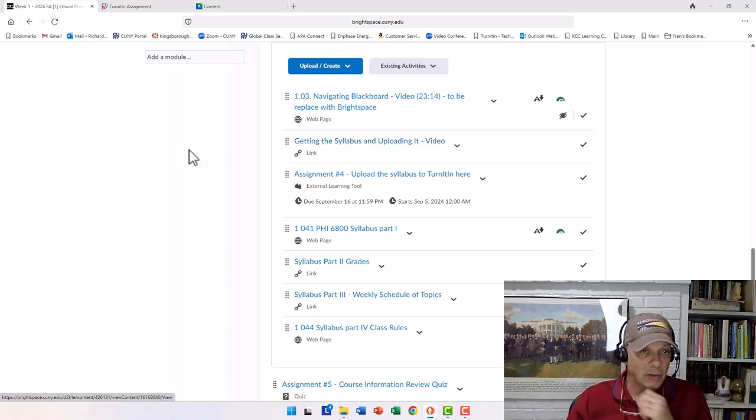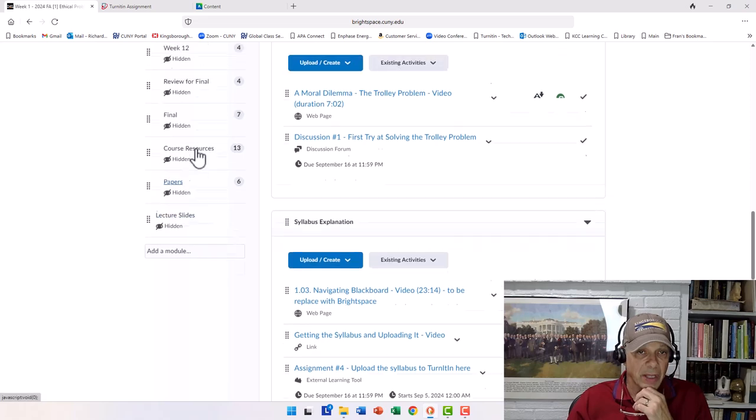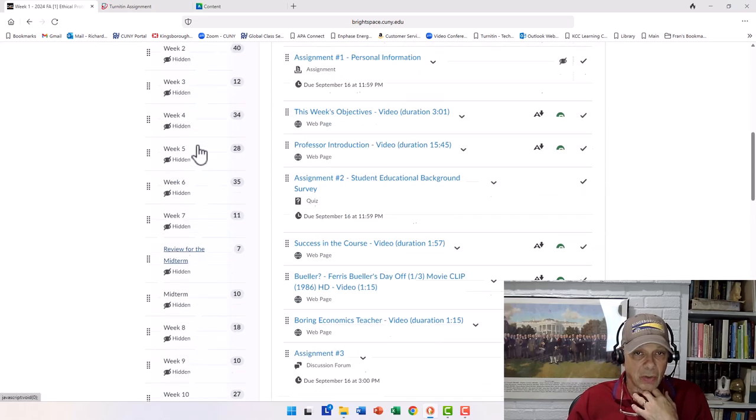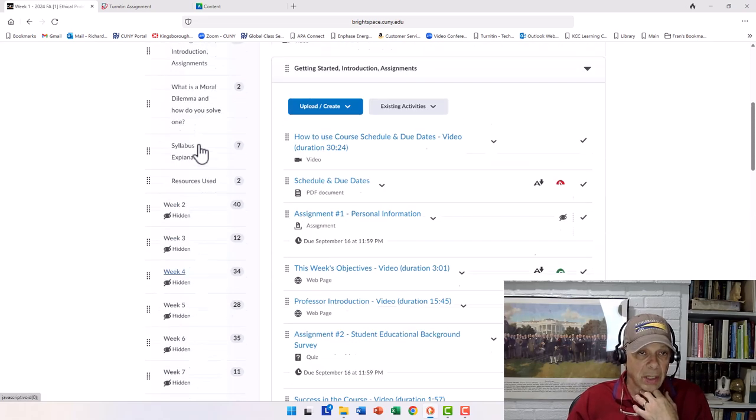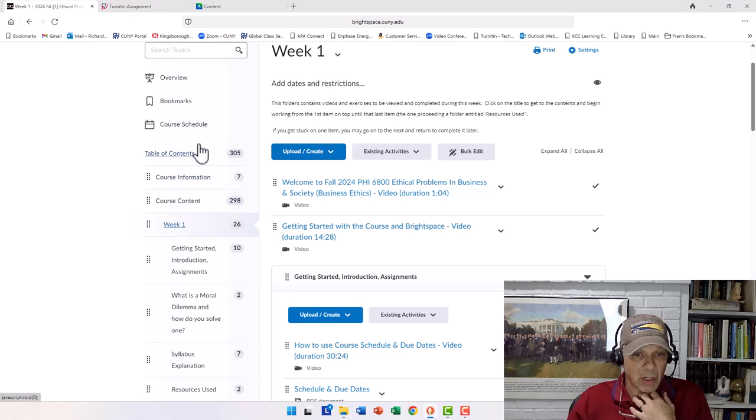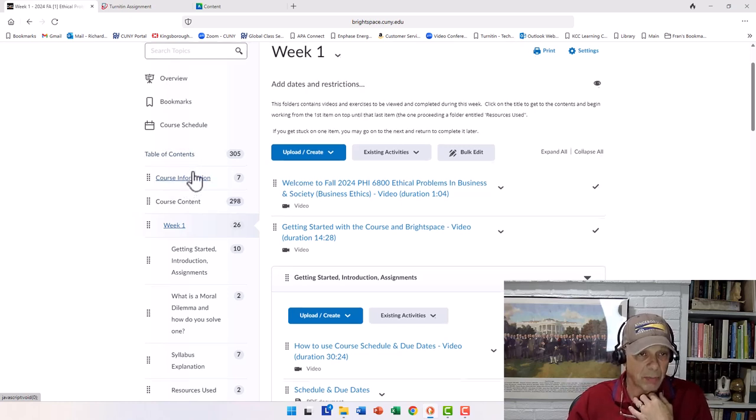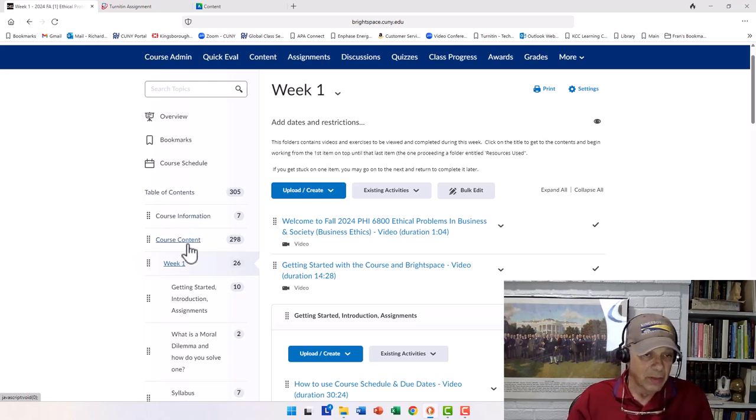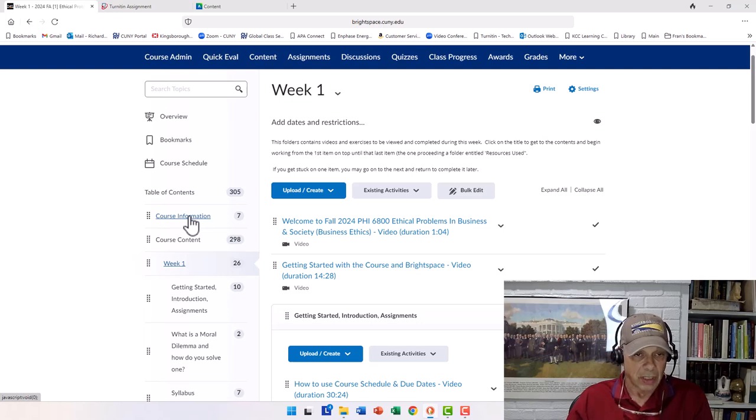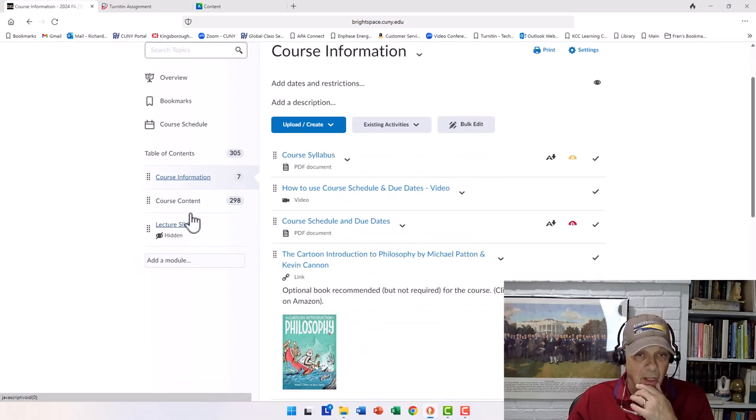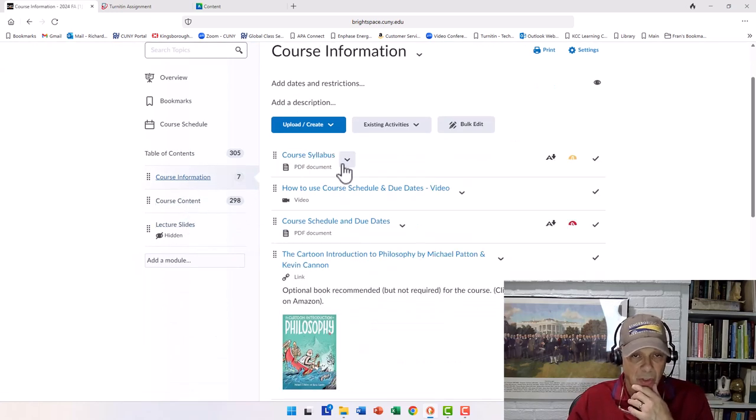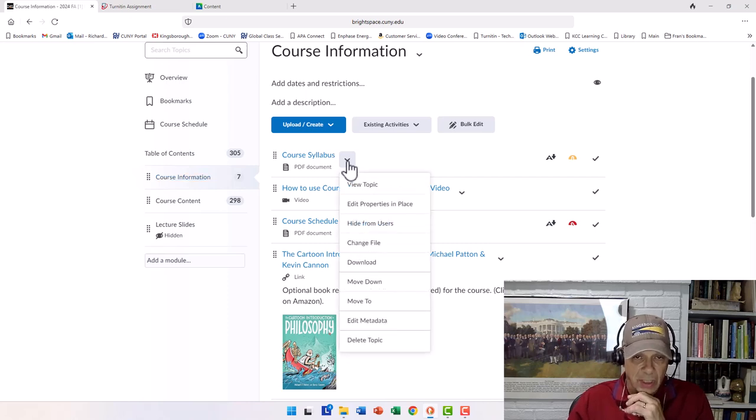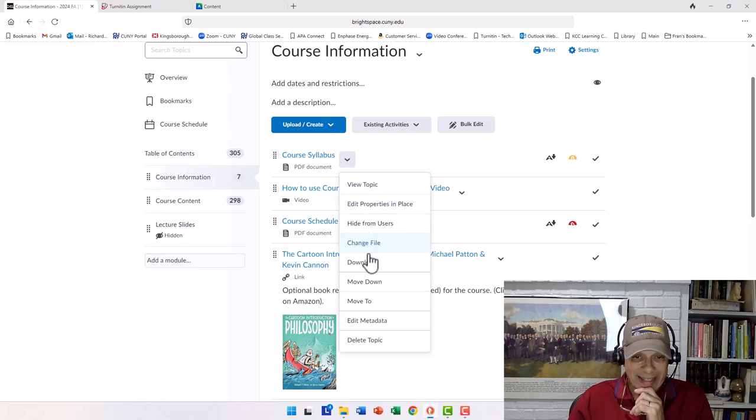And the way we do that is by going back to the place where we're going to find the syllabus, namely in course information. So we can come up here, if we're looking at that menu on the left, scrolling up on it, and we're going to just select course information, and we're going to see course syllabus. And if we click on this caret pointing down, we're going to say download.